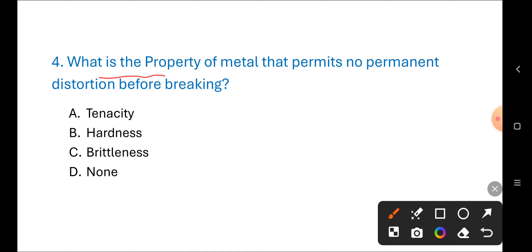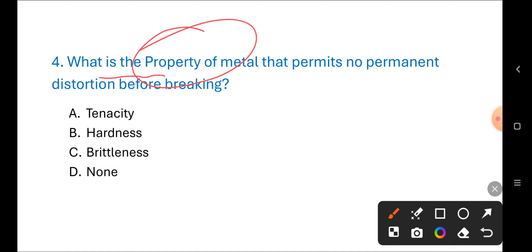Next question: What is the property of metal that permits no permanent distortion before breaking? Options are: A) tenacity, B) hardness, C) brittleness. The correct answer is C) brittleness.